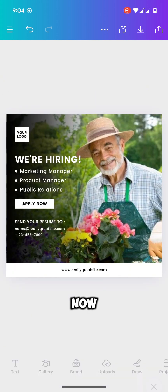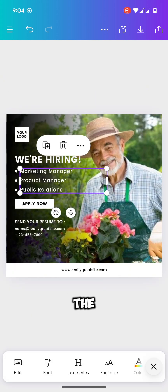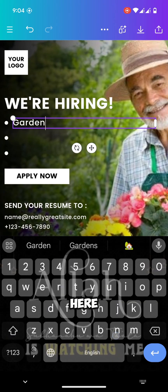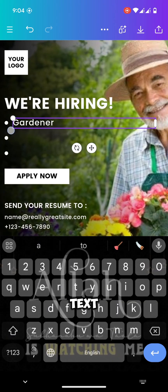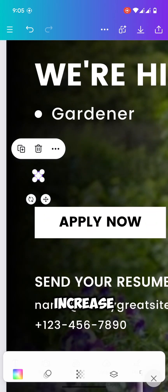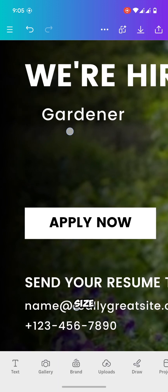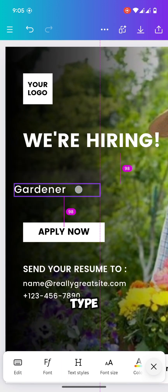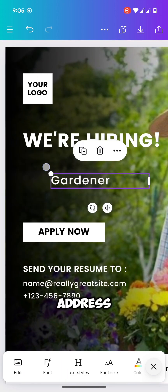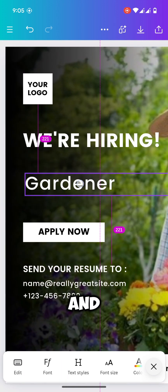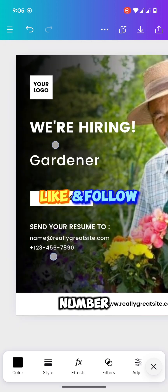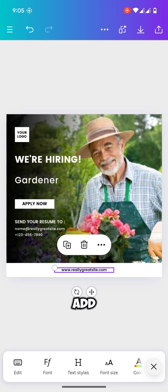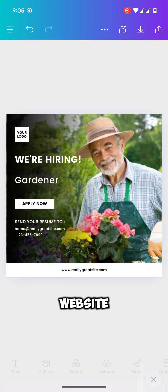Now edit the text as you wish. Set your logo here and edit the text here. Increase the text size. Type your email address here and phone number. And here you can add your website address.